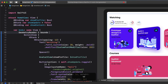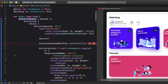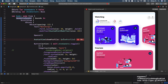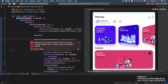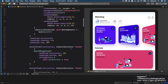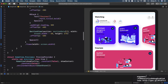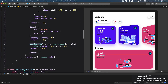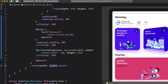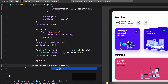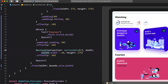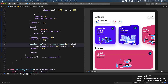Instead of VStack, change it to GeometryReader and name the value 'bounds in'. Anytime you do that, you'll need to add 'self' to every single value, which is good practice anyway. Apply that for each value until we have no more errors. Scrolling down to SectionView, we're using screen.width for the frame. Instead of that static value, we'll use GeometryReader's dynamic value: bounds.size.width — and the same for the other SectionView reference.